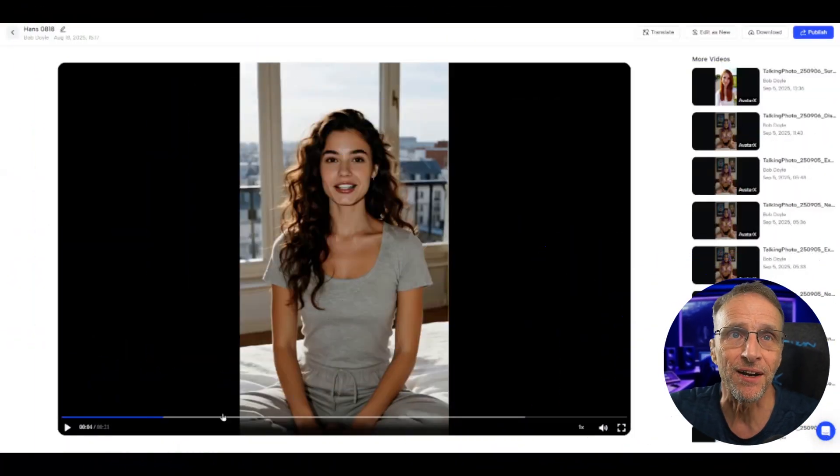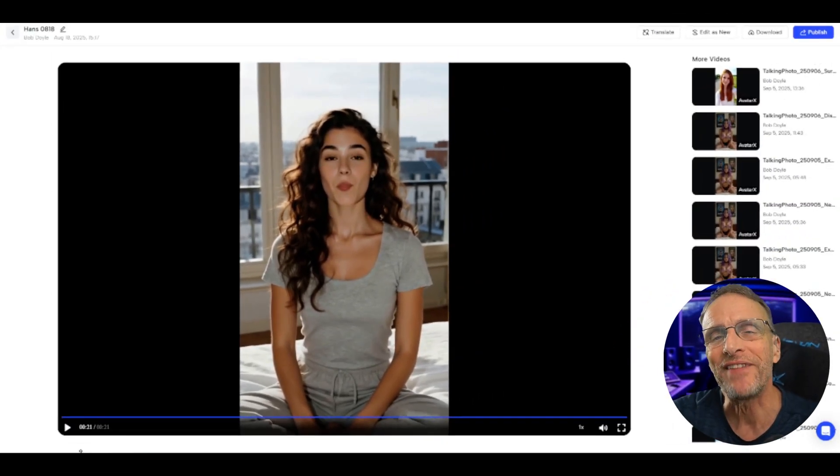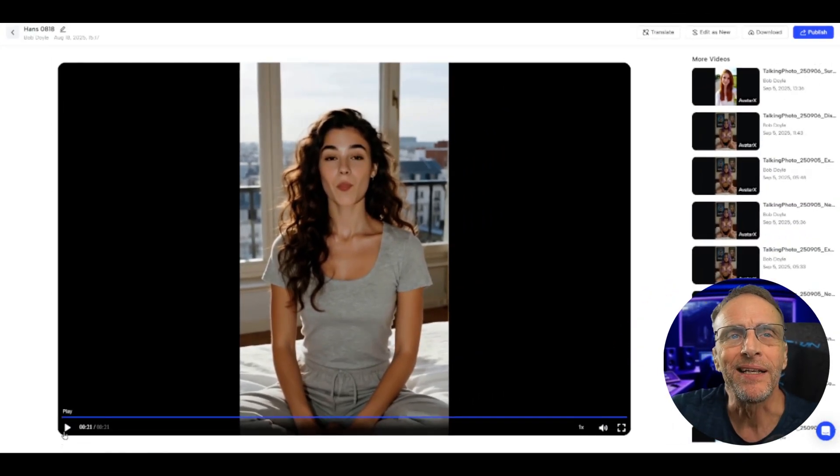If you've worked with a lot of AI avatars, maybe you've had the experience where some of the lip sync isn't quite right — it misses some of the consonants, it just looks a little off. This is Avatar X saying the alphabet: A, B, C, D, E, F, G, H, I, J, K, L, M, N, O, P, Q, R, S, T, U, V, W, X, Y, Z. I would say that is 25 out of 26 — I think the letter B kind of looks like V.